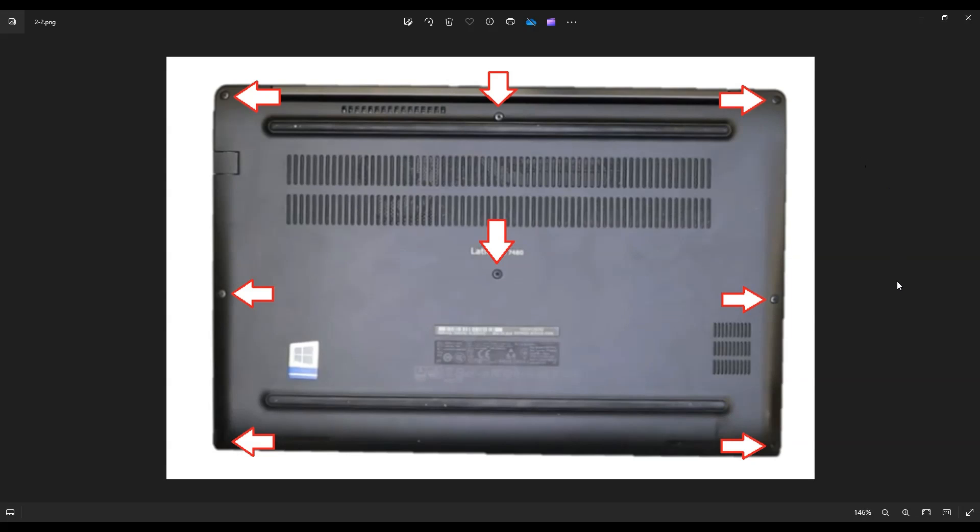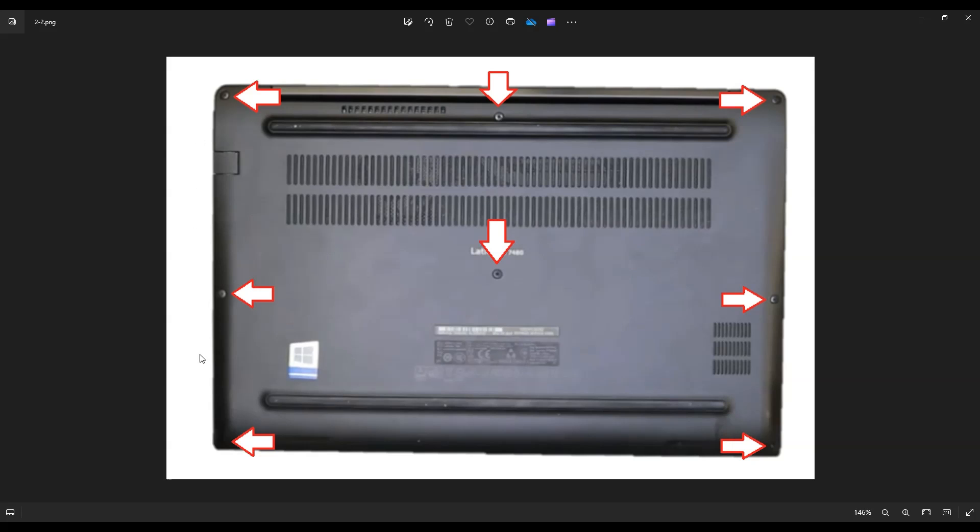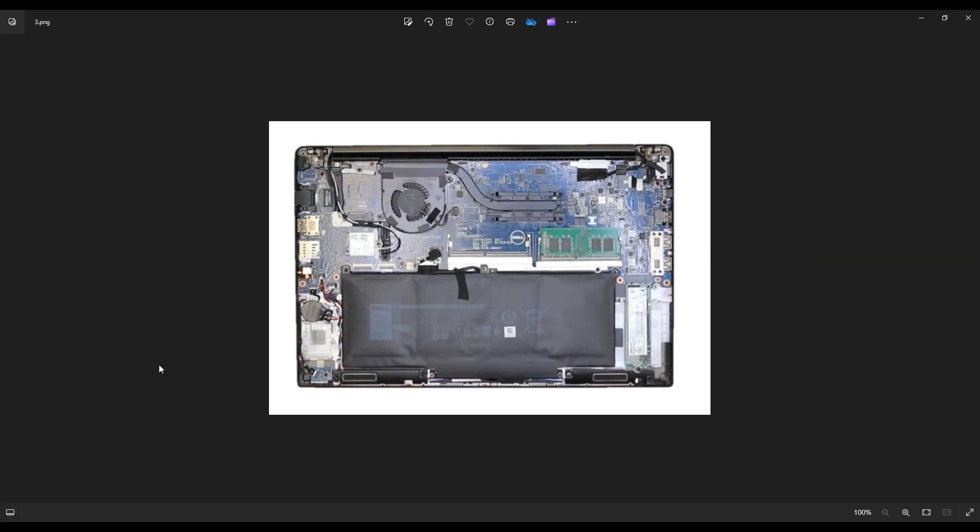I prefer plastic pry tools because they scratch less than metal. And you're going to go around the computer, around the seam, and pry the bottom case off. Be sure not to put your pry tool too far in - you could damage some internal components. Keep it on the edge and gently but firmly be patient and go around, even if you have to go around a couple times.